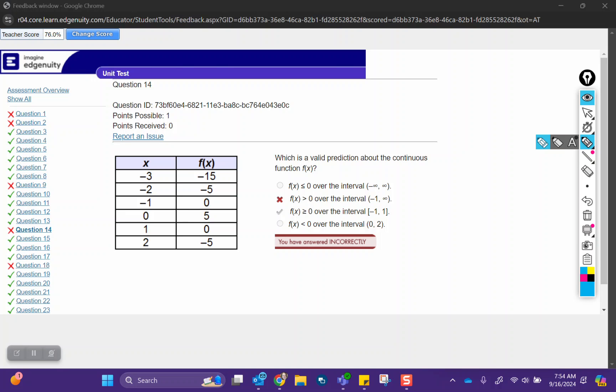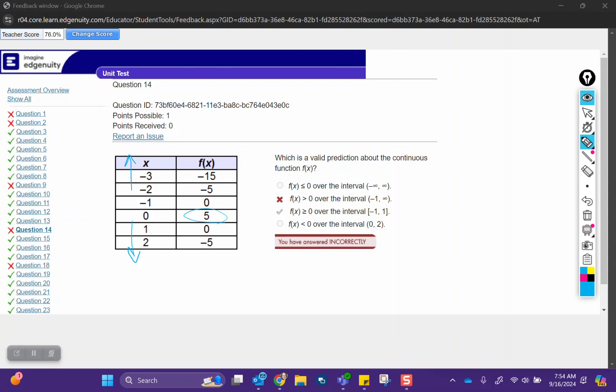what would we expect the graph to keep doing? And it says that f of x is less than or equal to zero. Well, that's not true because we've got a value here where f of x is actually greater than zero. So the first answer choice is not correct.